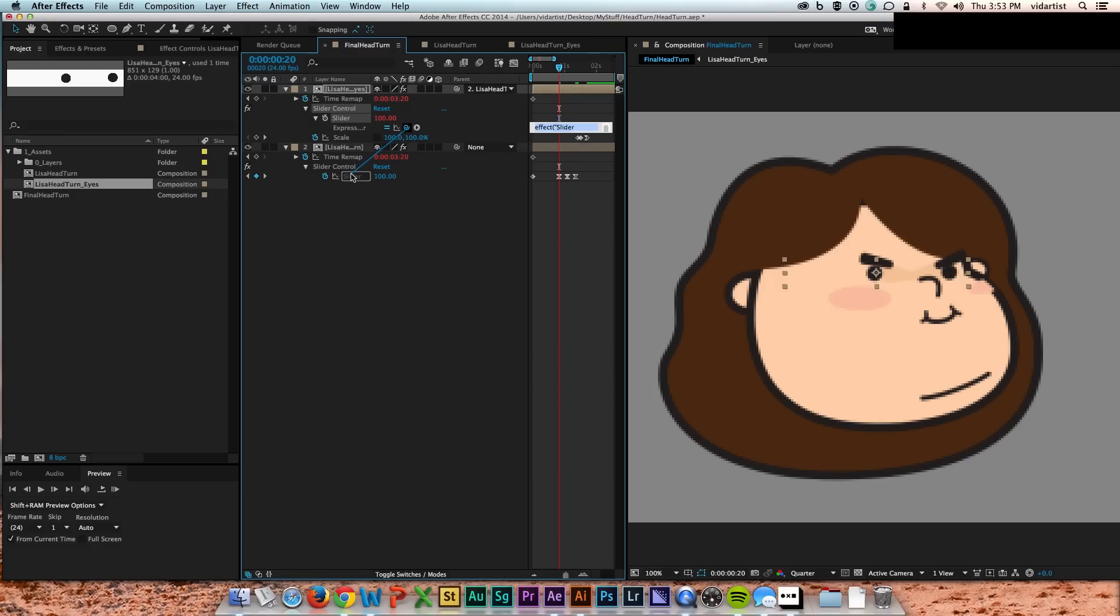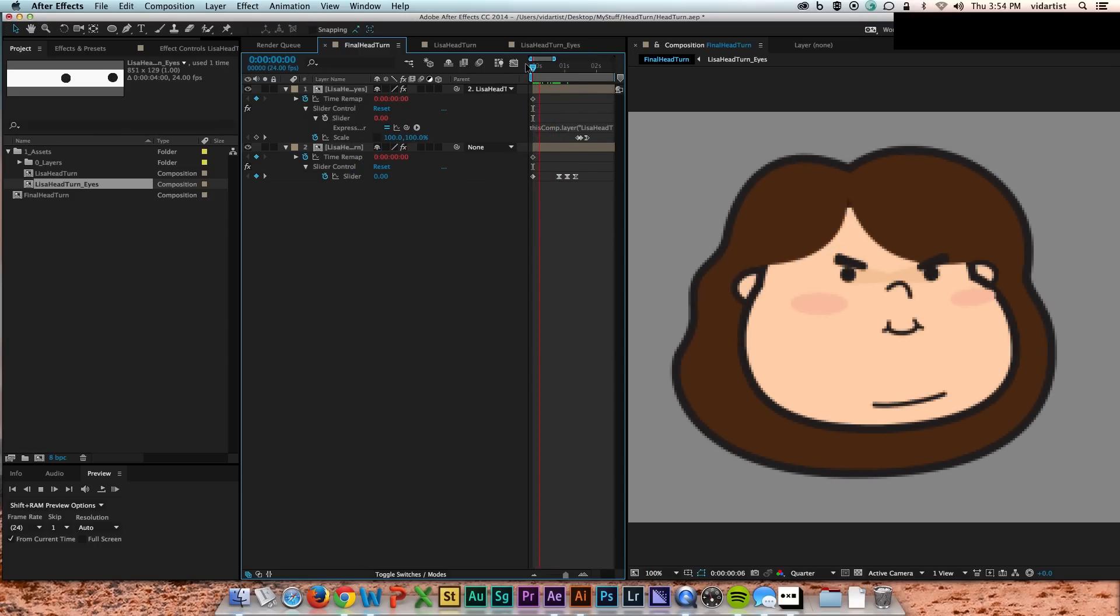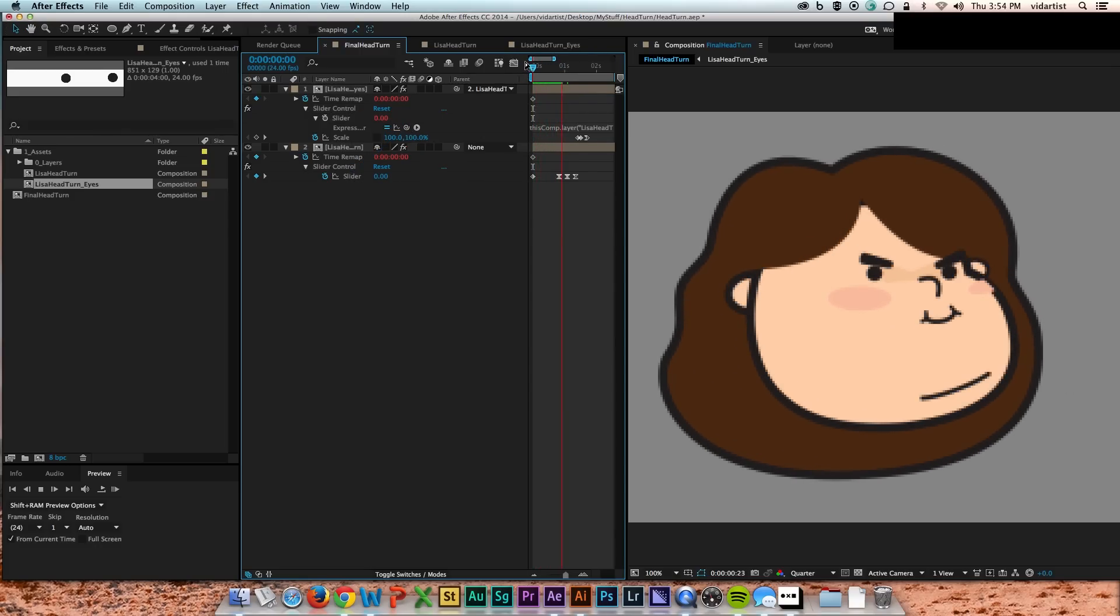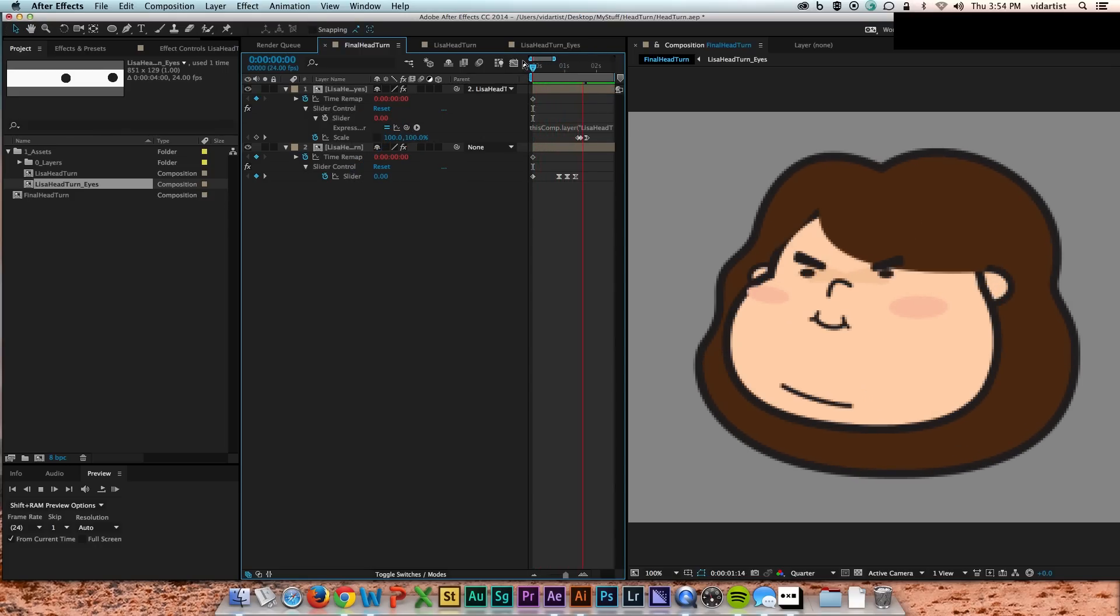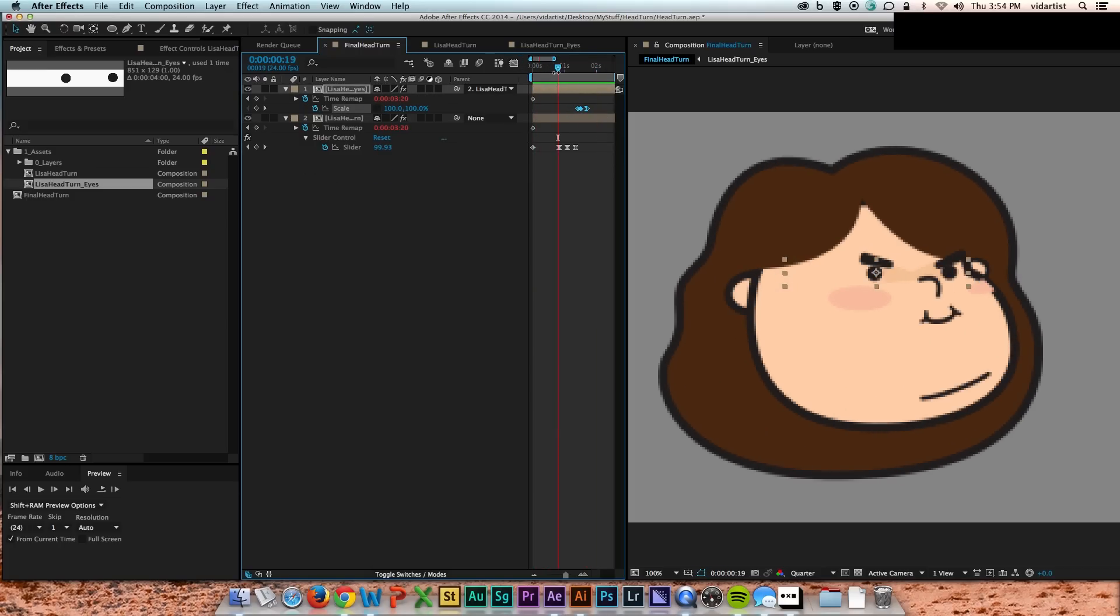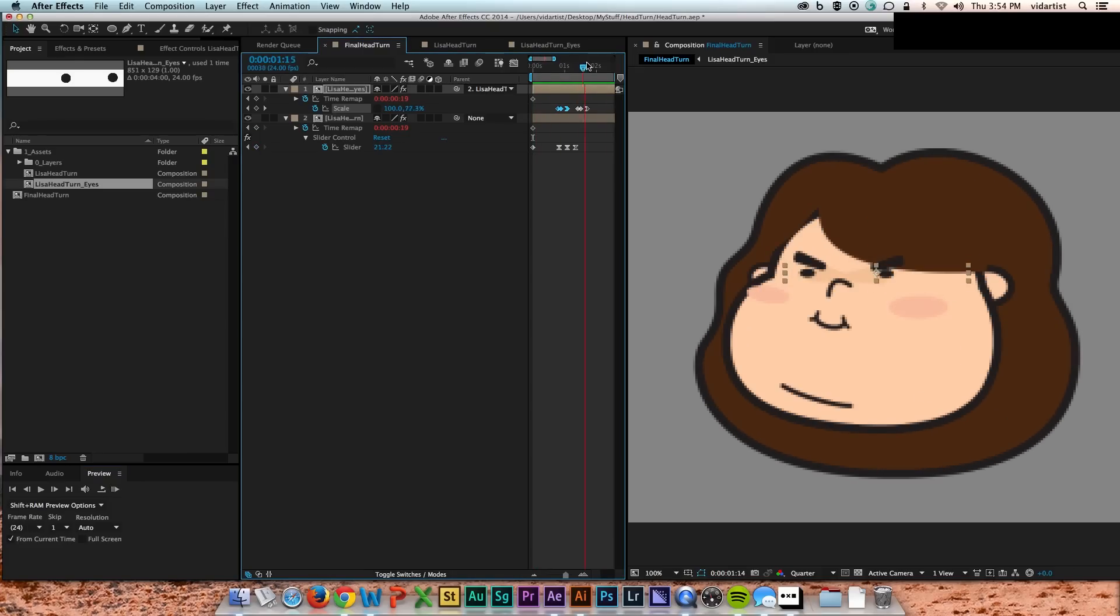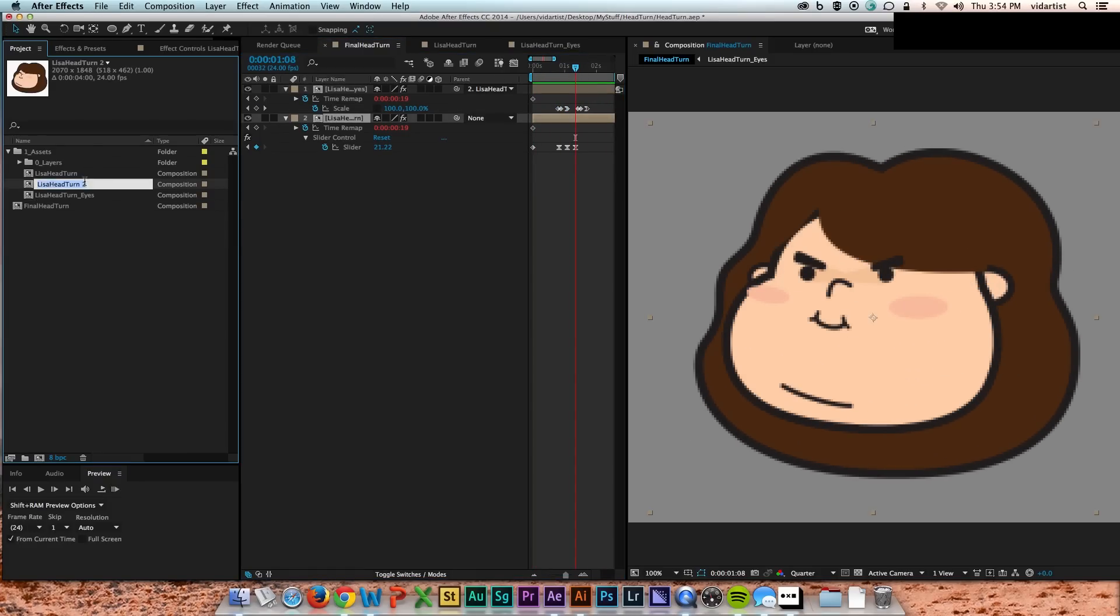So basically I just delete all the slider keyframes and then I pickwhip the eye slider to the head slider, which is where the keyframes live for the turn. So now if I turn the head anyway, the eyes will go with it. Their slider will animate just like the head does.